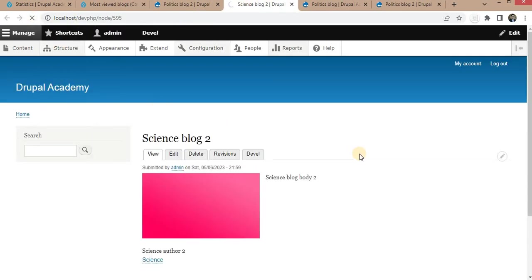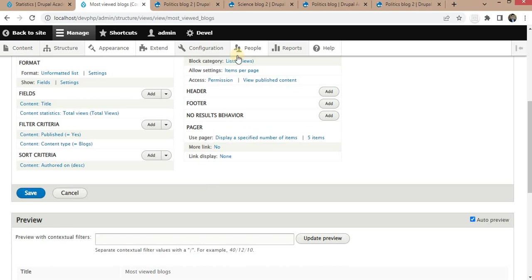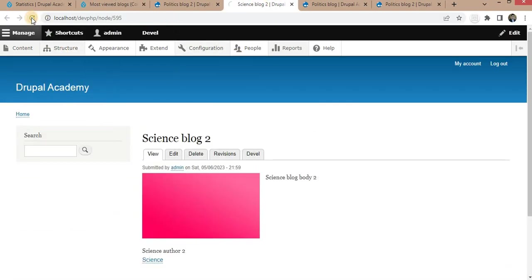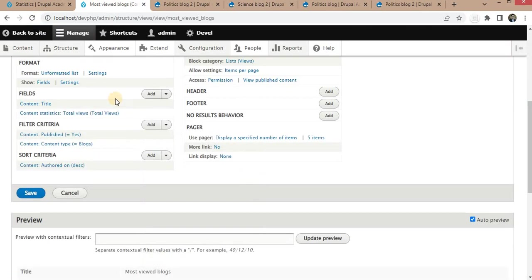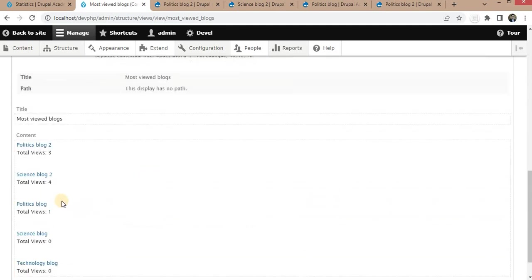I will visit one more block so that we get the count as two — Science Block Two. I will also visit the blocks again to increase the count to four, because we want to arrange blocks in descending order of total views. Now the total views for one block is three and for another is four. We want to arrange block titles in descending order based on whose views are more.